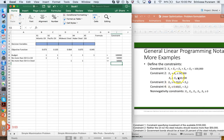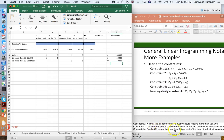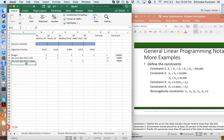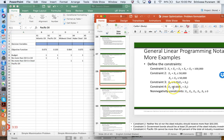Constraint four is the Pacific oil constraint: Pacific oil cannot be more than 60% of the total oil industry investment. That means x2 is less than or equal to 0.6 times (x1 plus x2). Now the traditional way to handle this is to collect all variables on the left-hand side and put only numbers on the right-hand side. So you move 0.6 times x1 and 0.6 times x2 to the left side.